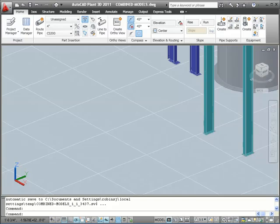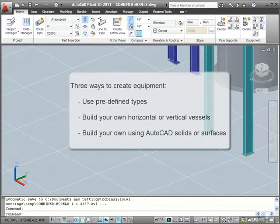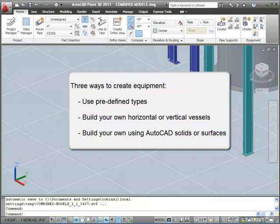The equipment will be created in three main ways. We'll show you examples of all three methods.